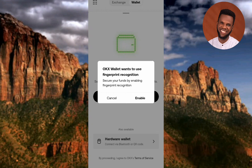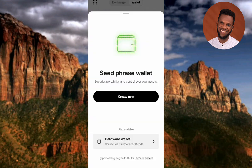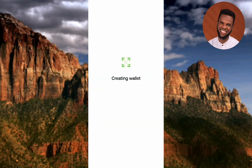The next step: OKX Wallet wants to use your fingerprint recognition. Let me tap on Enable to enable fingerprint recognition. Let me place my fingerprint on my fingerprint sensor. My fingerprint has been captured and it's now loading — you can see it says 'Creating Wallet'. In the next few seconds the wallet is going to be created.